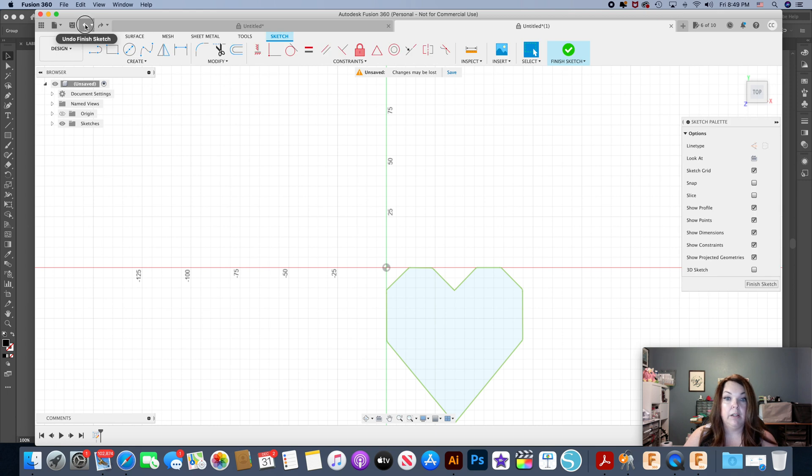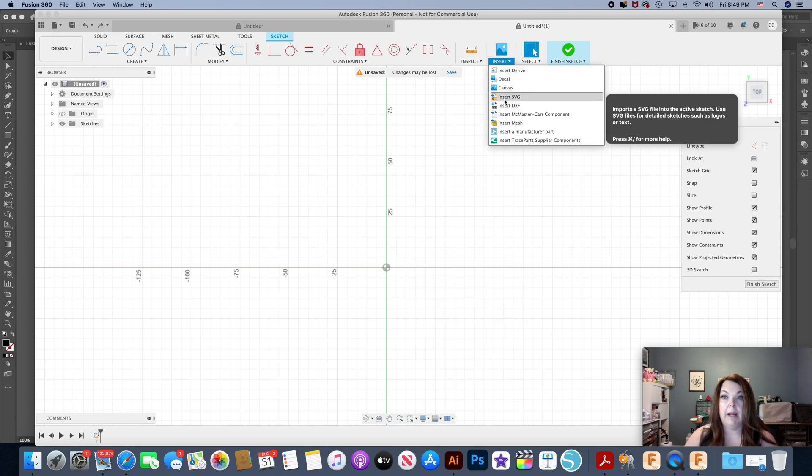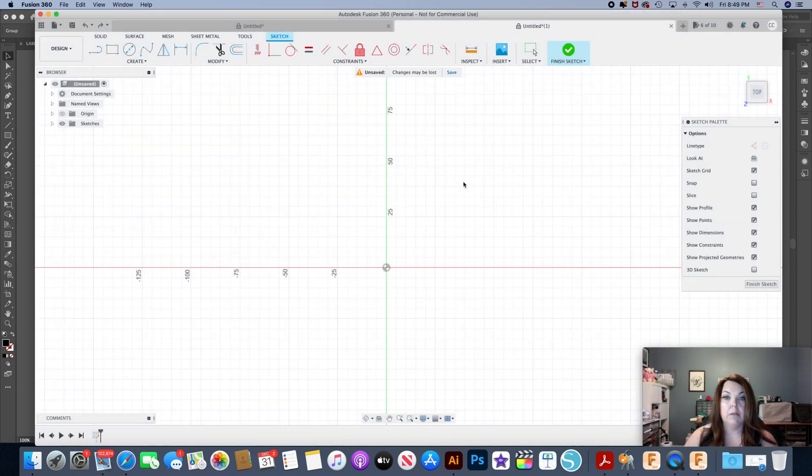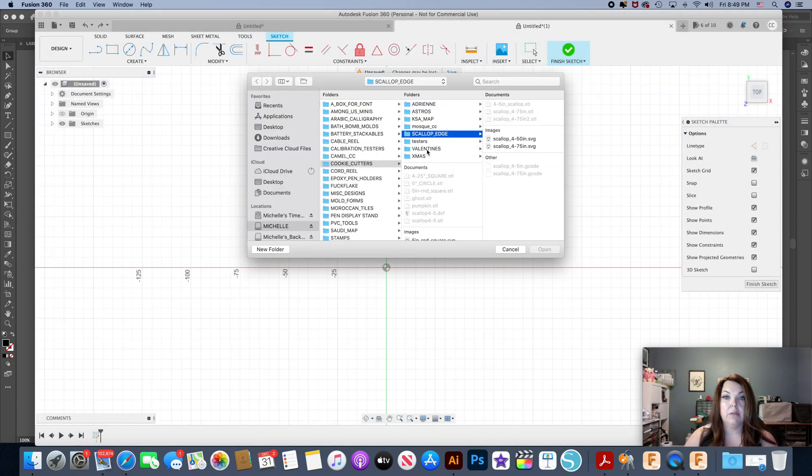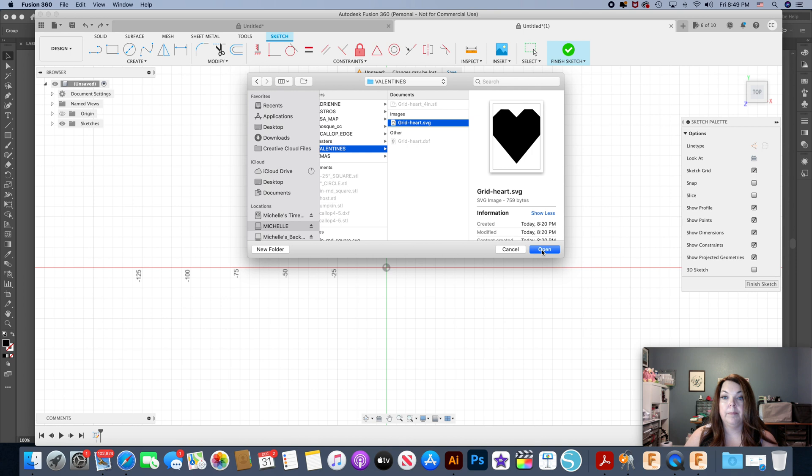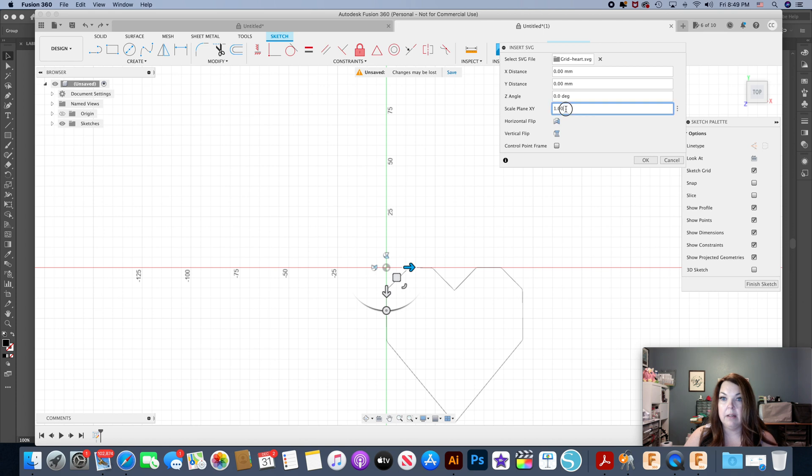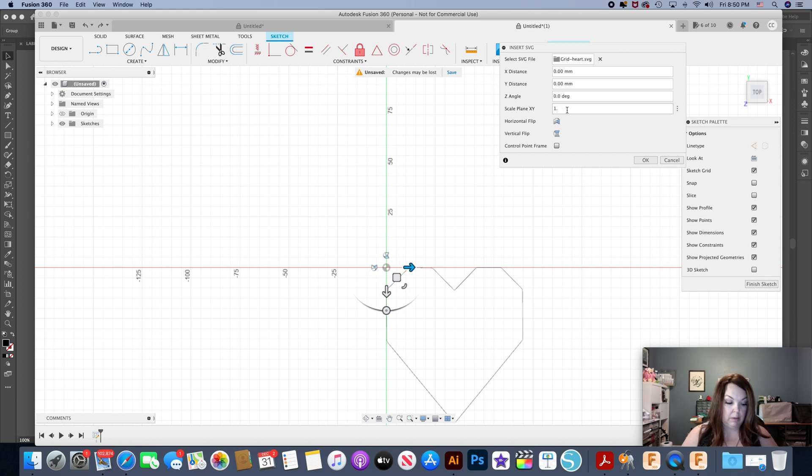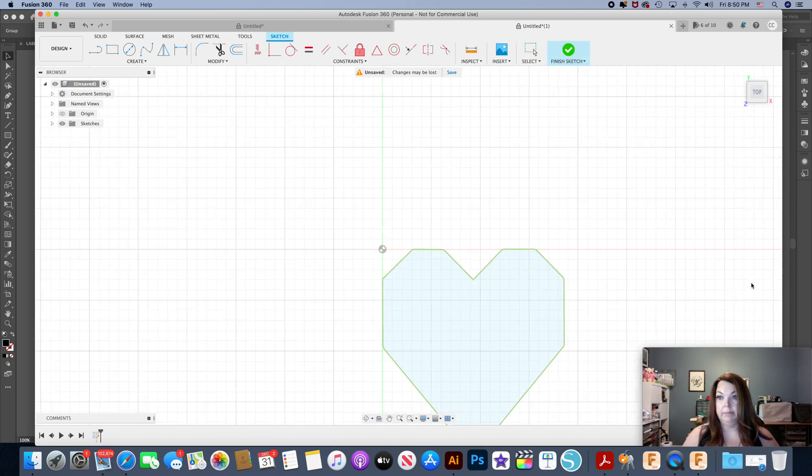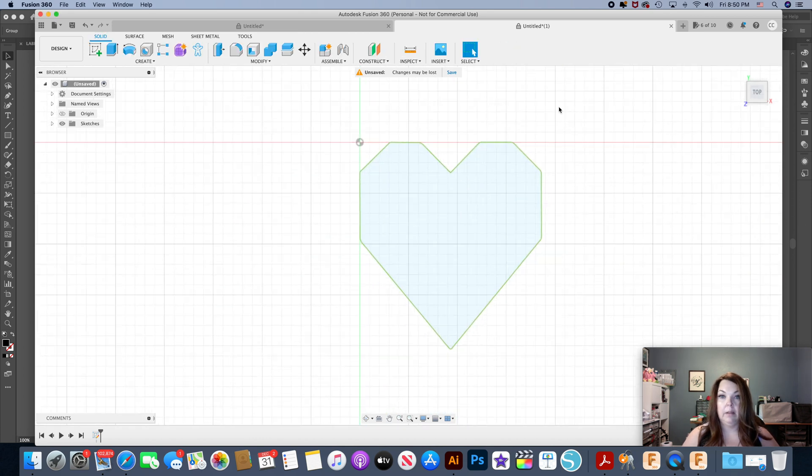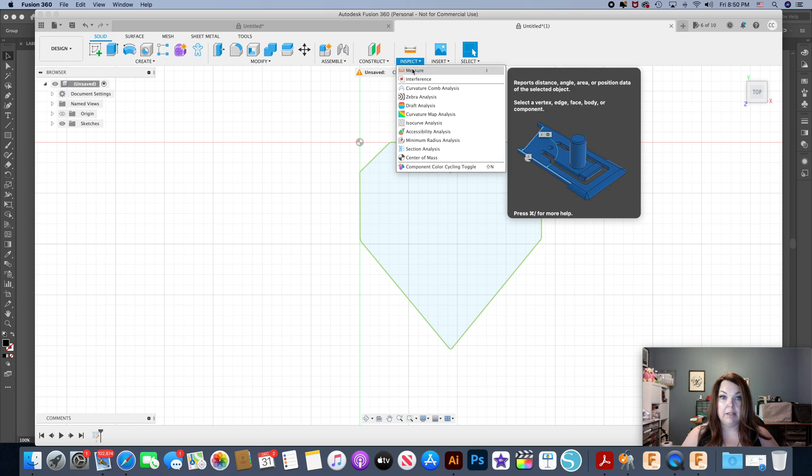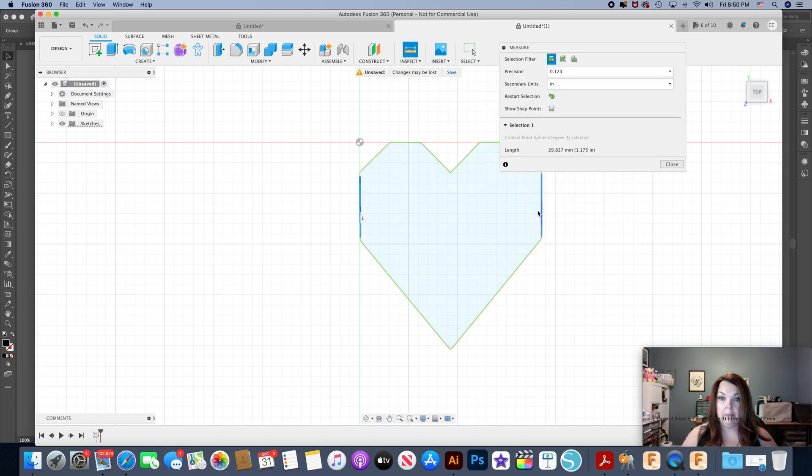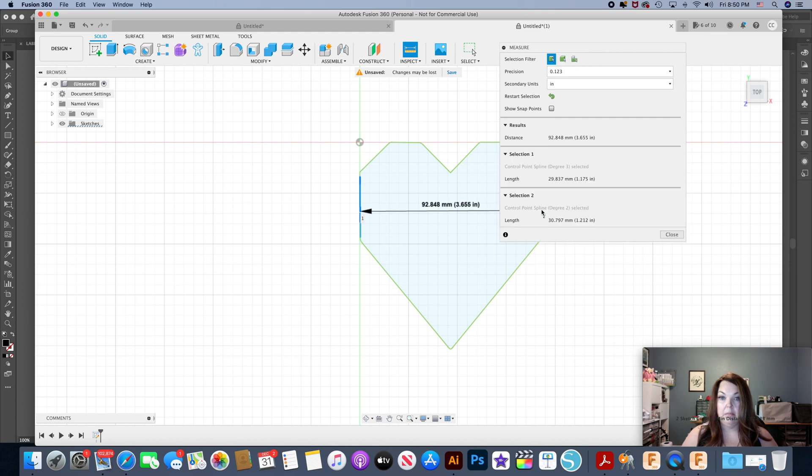So what I do when I use these files is, in order to get it somewhere close to the size that I have it already designed, I'm going to change this number, the scale plane XY. I'm going to change this to 3.334 and now I'm going to hit okay. So now when I go and inspect, it's not going to be exactly to the millimeter but it's close enough. As you can see now it's 3.655.